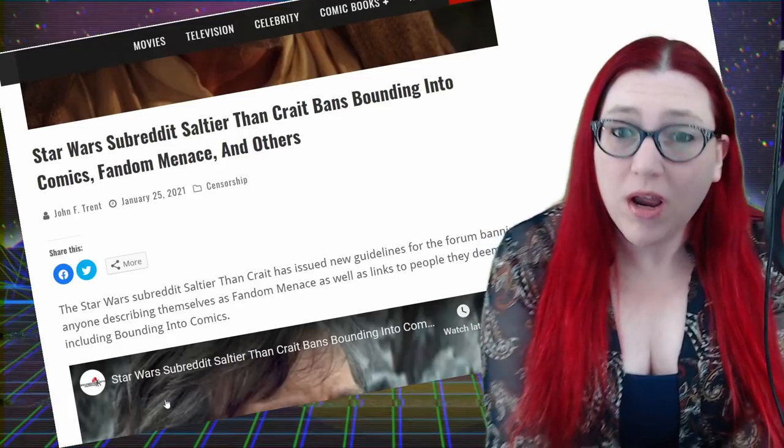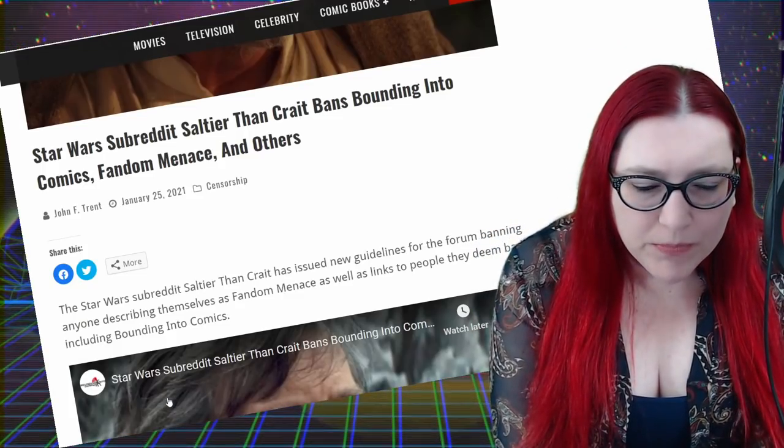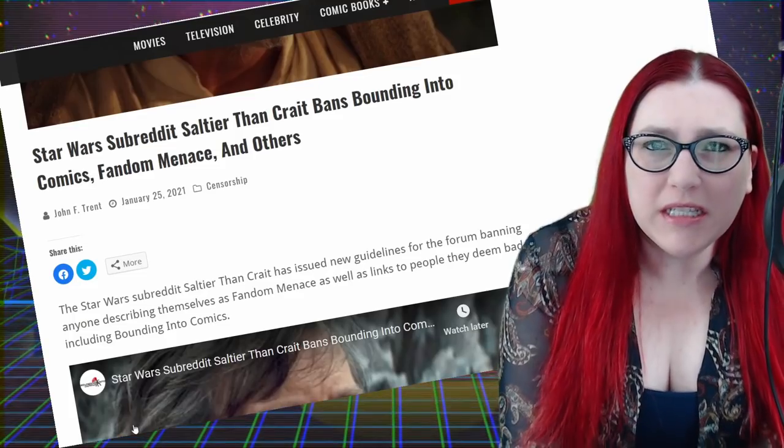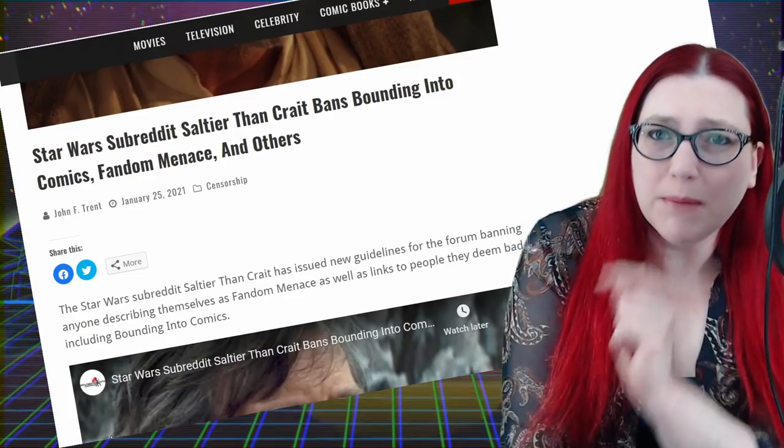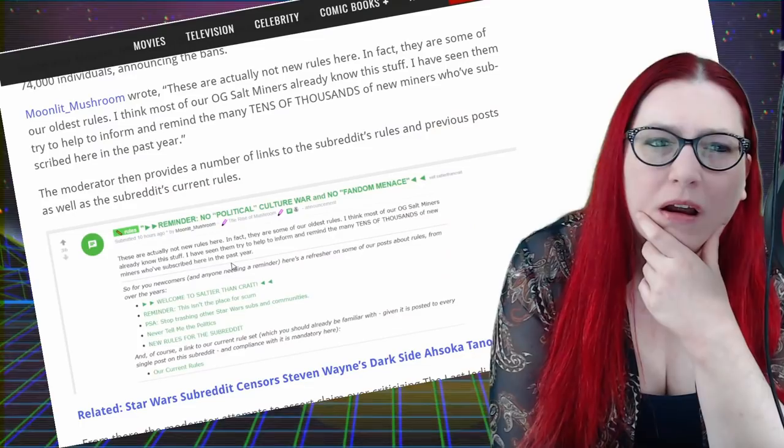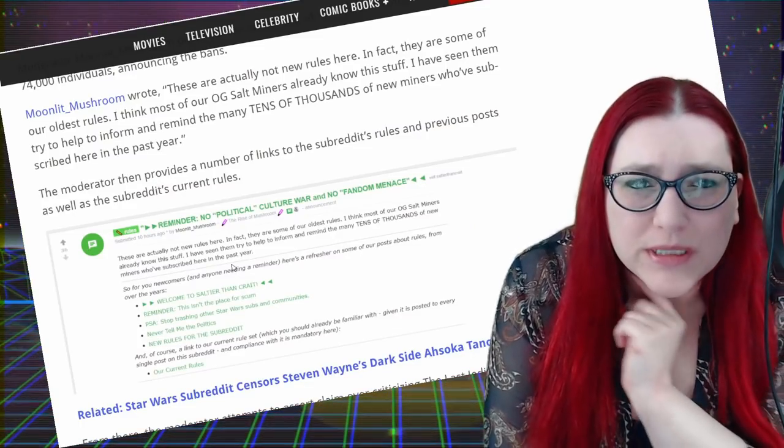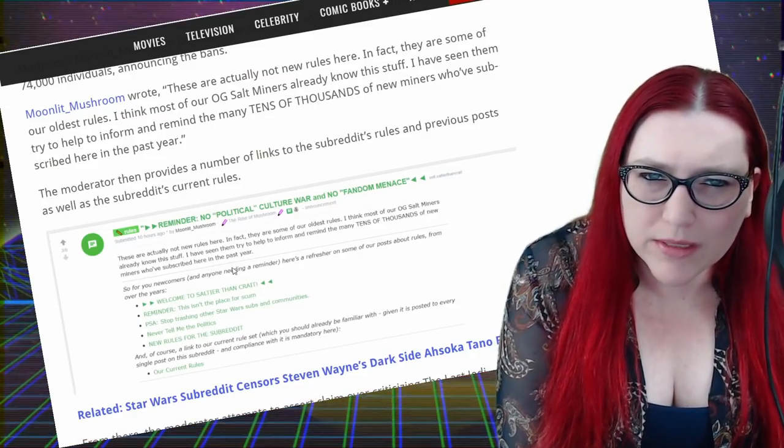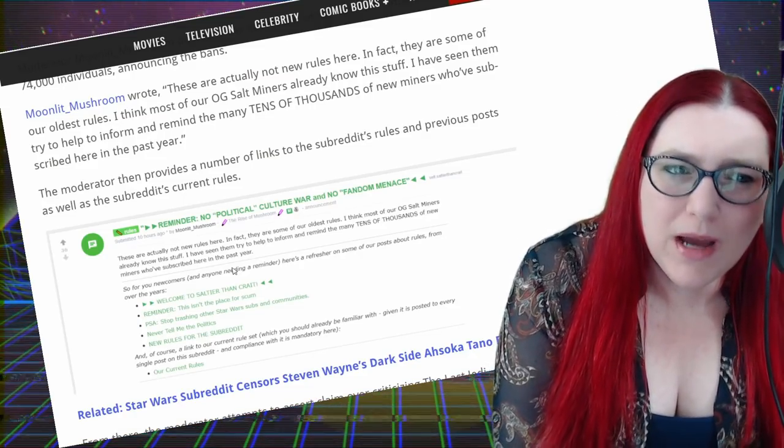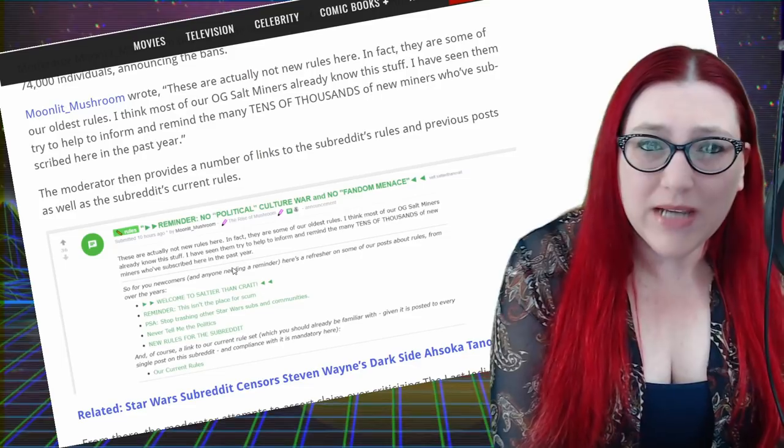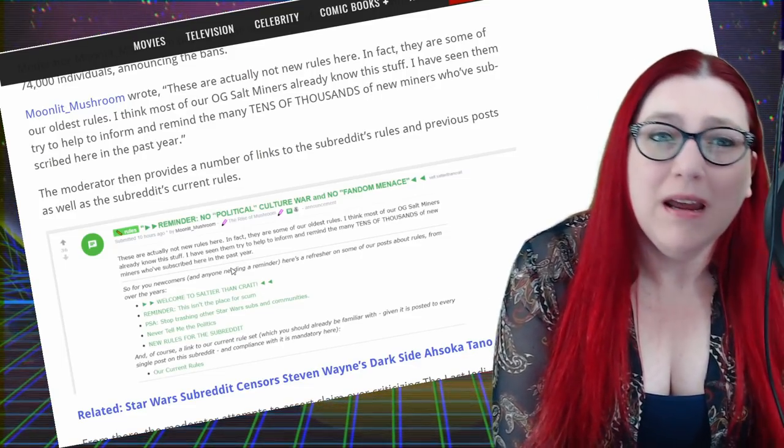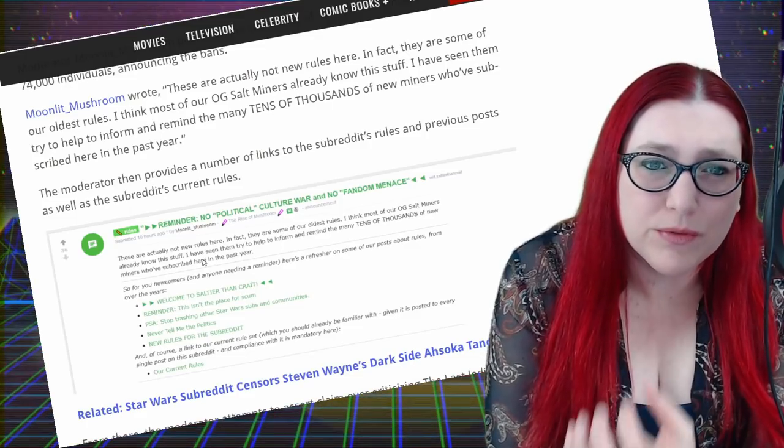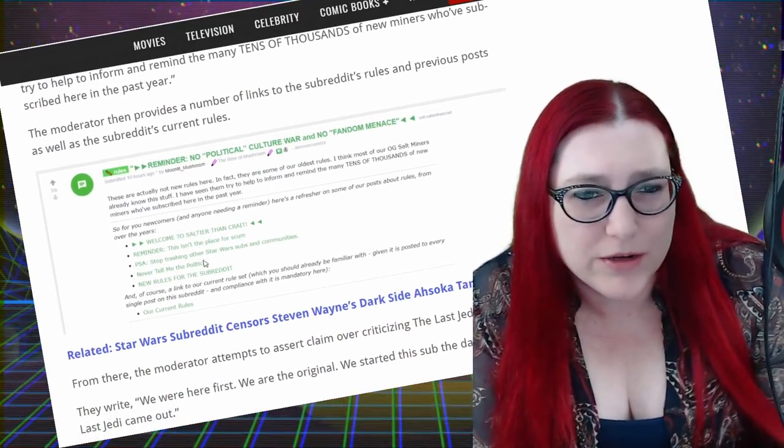And I'm going to point out how lumping all of these channels together is just an example that they can use to say, look, there are a bunch of toxic man babies. They're a bunch of white dudes. There's a little backstory here. These are actually not new rules. In fact, they're some of our oldest rules. I think most of our OG salt miners already know this stuff.